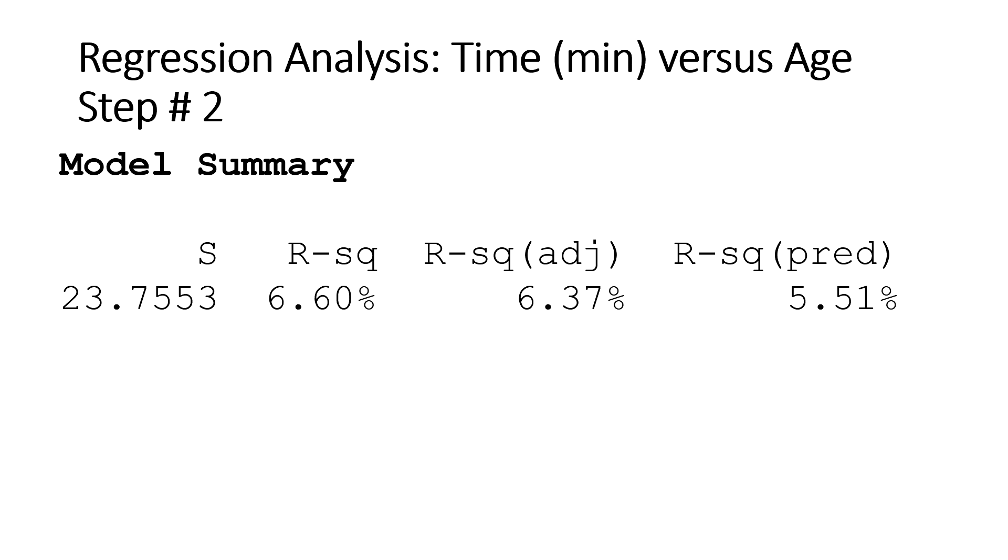So from here I will conclude that Age is not a predictor for marathon completion time. So that will be our final conclusion for this regression analysis.